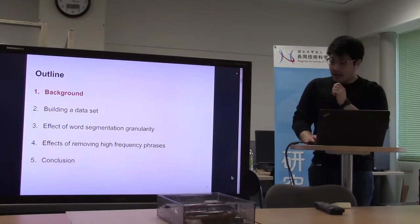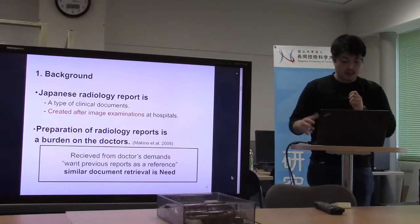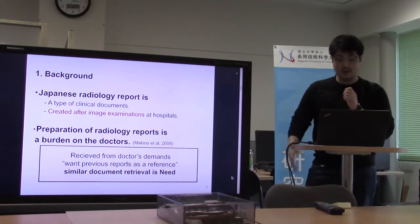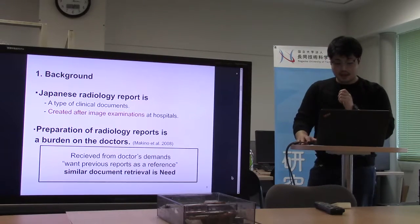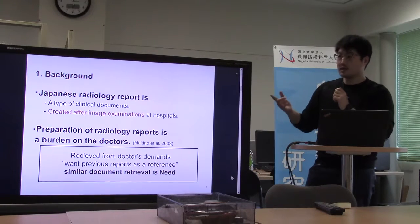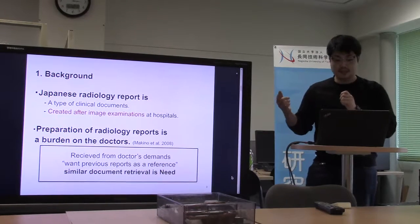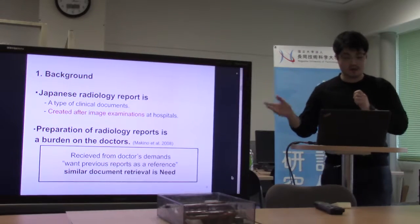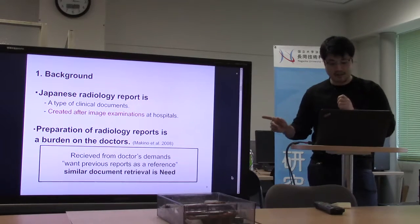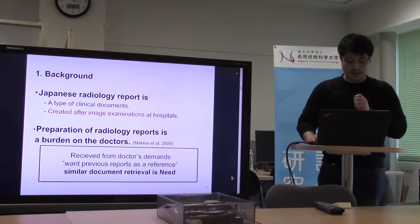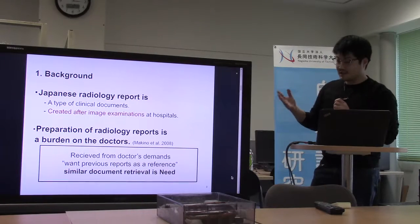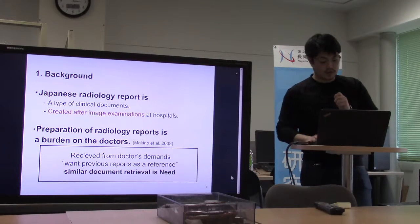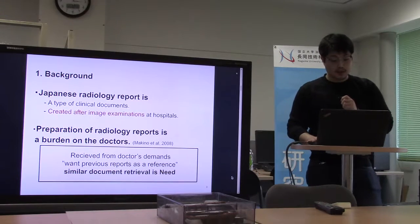I'd like to start with the background. A Japanese radiology report is a type of clinical document. This report is created after imaging examination at many hospitals. The diagnosis in this report is written by free description. This report is a very important document for patients and doctors. But preparation of this document is a very heavy burden for doctors. We receive demands from doctors — they want previous reports as a reference when creating new reports. So a similar document retriever is needed.